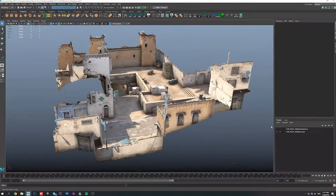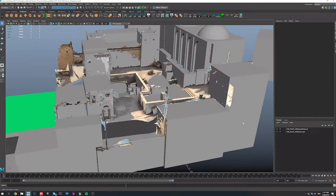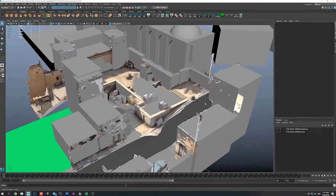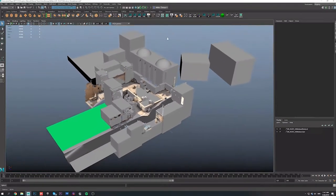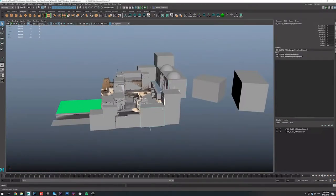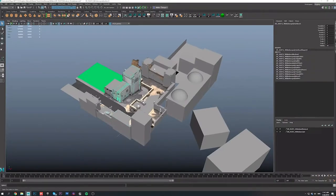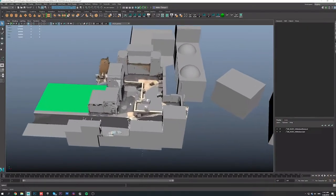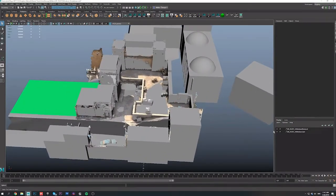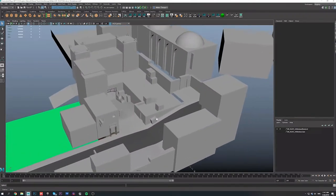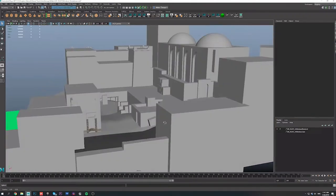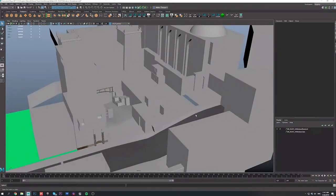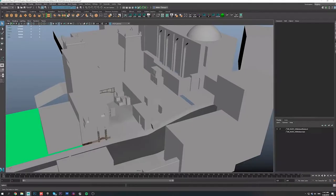I then used this as a reference to quickly model the basic shapes of the map, mostly using simple primitives. I wanted to stay as true as possible to the original shapes, but then really give the set dressing and texturing my own spin. All I needed to do was export my blockout scene into Unreal Engine, and get things going.